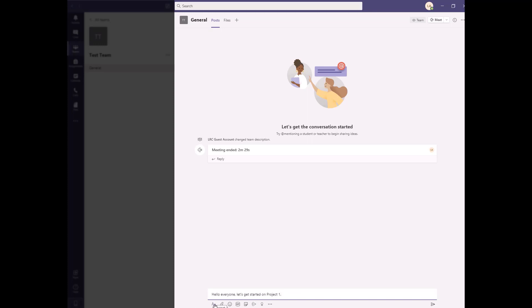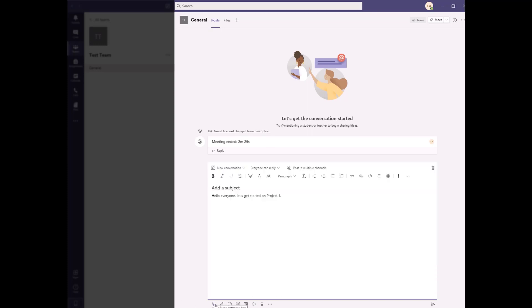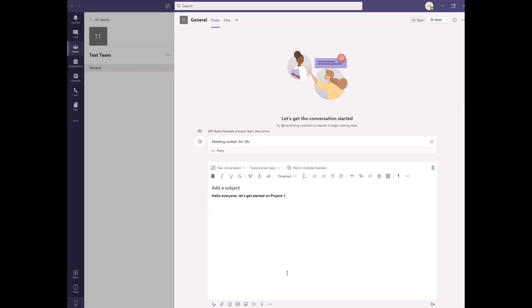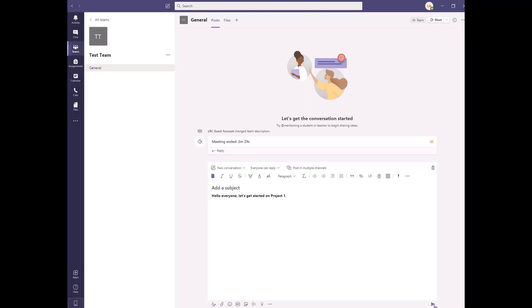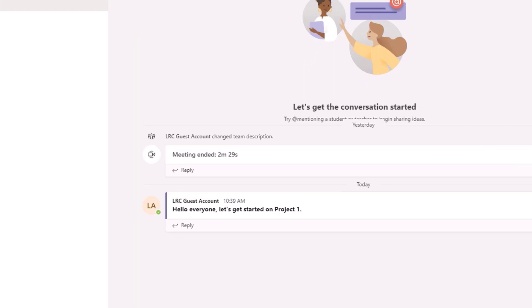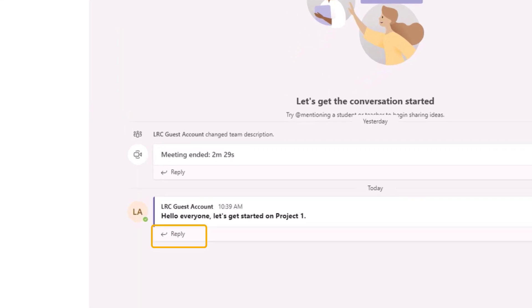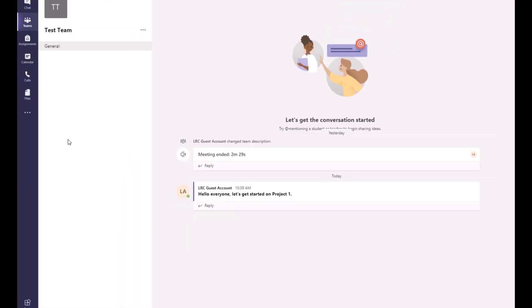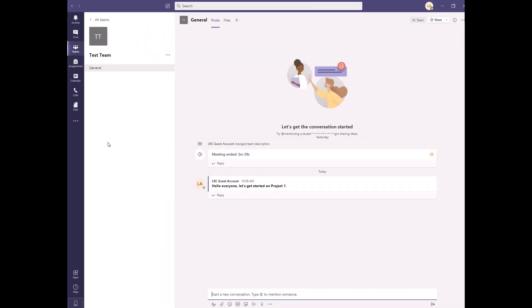You can type text, add emojis or GIFs, and attach files. Conversations are structured to follow threads. You are able to reply to the initial message or start a whole new conversation. Please be mindful of your class expectations around conversations in Teams.